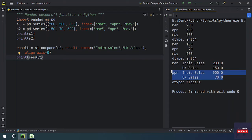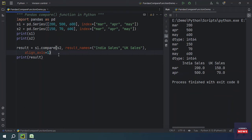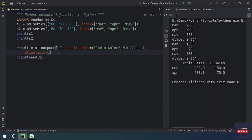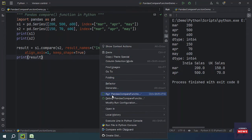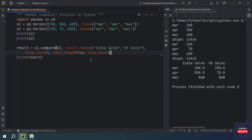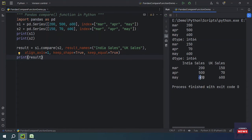Next, there is the keep_shape parameter. If keep_shape is True, all rows and columns are kept; otherwise only the ones with different values are kept. Setting keep_shape=True includes all rows regardless of whether values are equal or not. For May, since the values are equal, it will show a null value. Using keep_equal=True will then show the actual equal values.